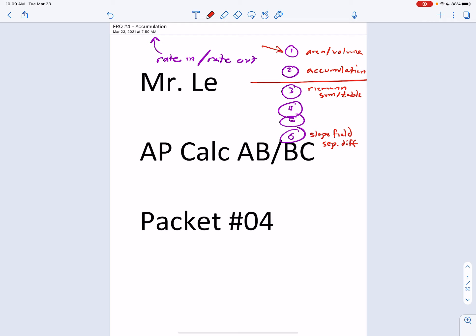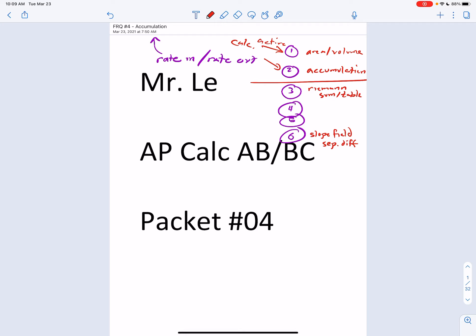So remember, area and volume and accumulation are calculator active. That leaves two more: graph analysis and particle motion. Again, this isn't set in stone because every year is a little bit different — you might get a mixture of certain FRQs — but this is what I've seen in the past 20-25 years as a sum pattern.